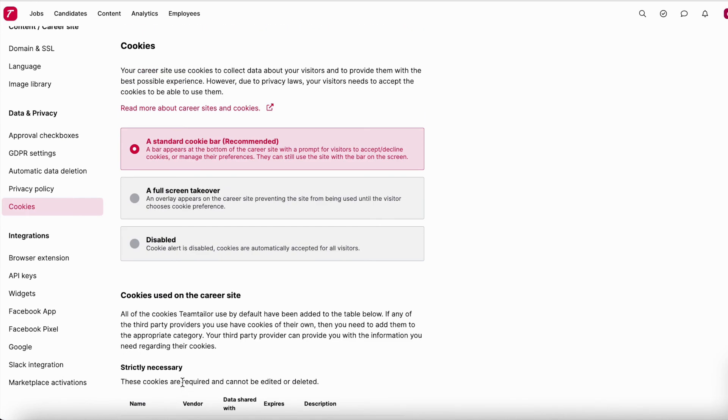And that's more or less everything to do with data and privacy in Team Tailor. Thank you so much for watching and thank you for choosing Team Tailor — I'll see you in the next video.